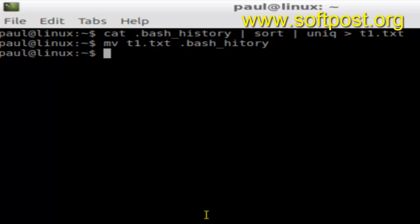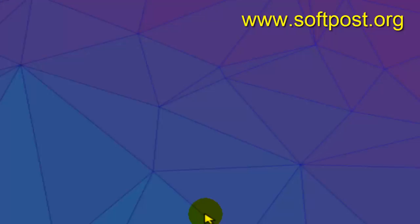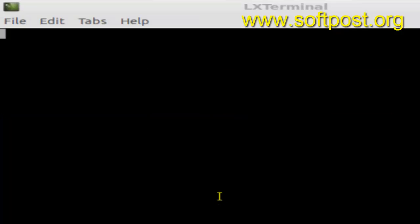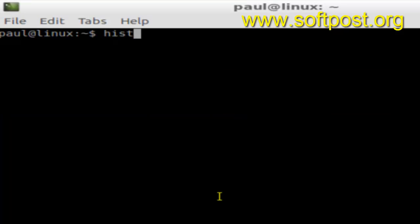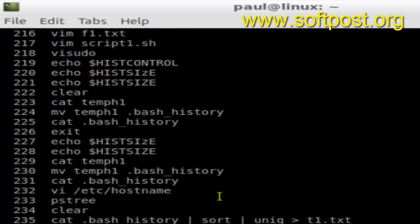For the changes to take effect, all you have to do is reopen your terminal. Just type the exit command and then open the command prompt and check the history again. This time around, your history should not have any duplicate commands. That's how we can remove all duplicates permanently in Linux-based terminal.